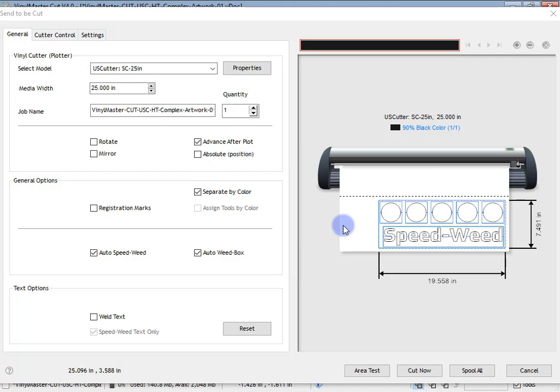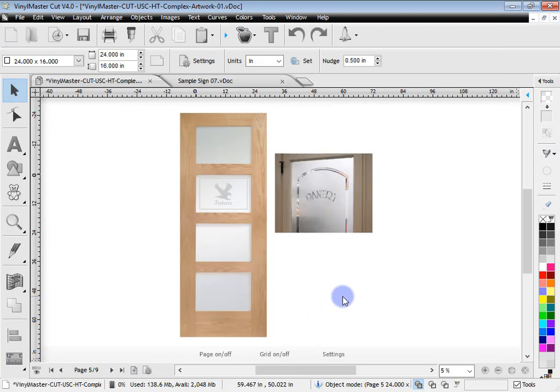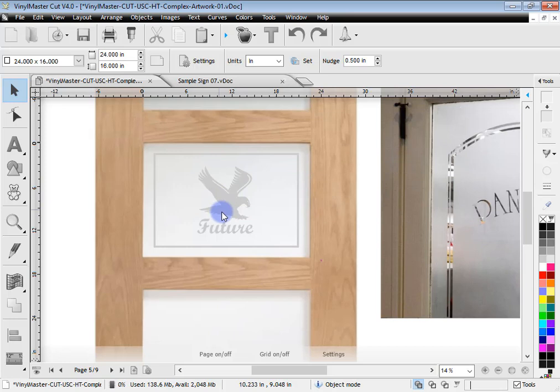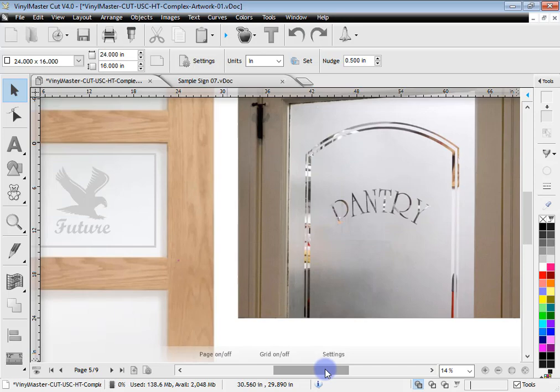Now let's look at positioning. Occasionally you'll get a file where you want to cut the cut file in a very specific position on the vinyl. In this case, we've got a perfect edge here and a perfect edge here on etch material, and we want to cut this shape and logo precisely a certain distance from both edges. This saves very expensive etch material and achieves the precise effect we want.